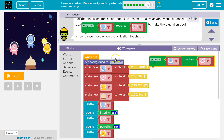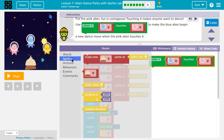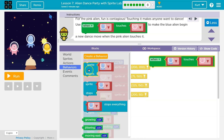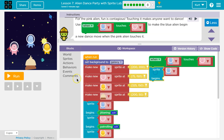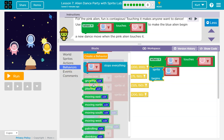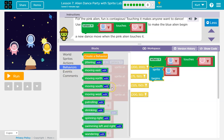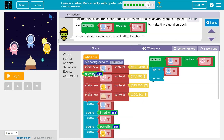So when we click run, all of this code happens, and then when the blue alien touches the pink, whatever code is here will happen. It always runs in order. We need to change the blue's dance move, which is under behavior — begins growing.